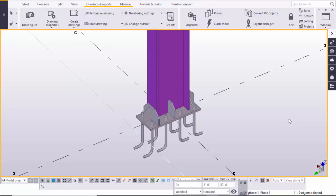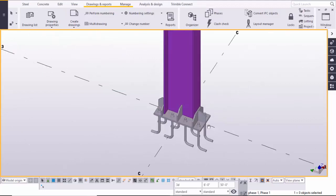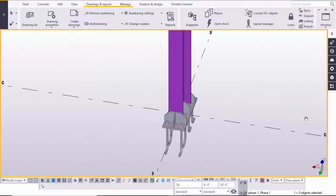Hi friends, this is Gunny. In this video I am going to explain how to create a stiffened base plate just like this.